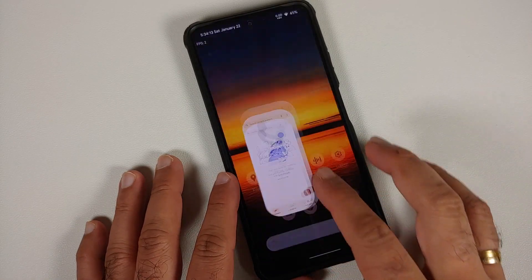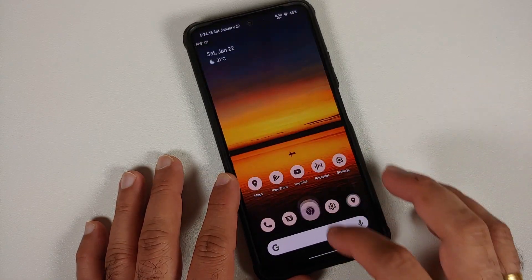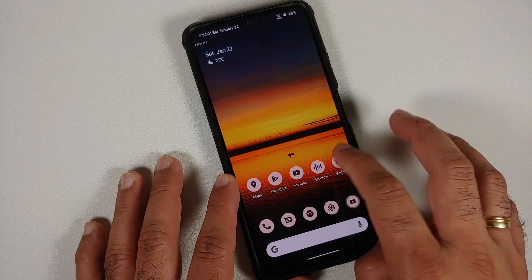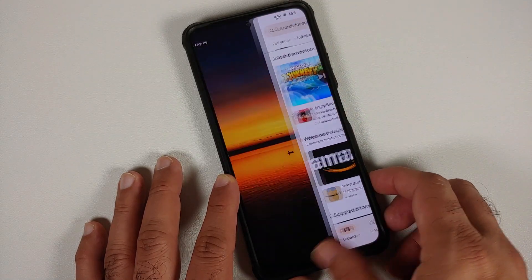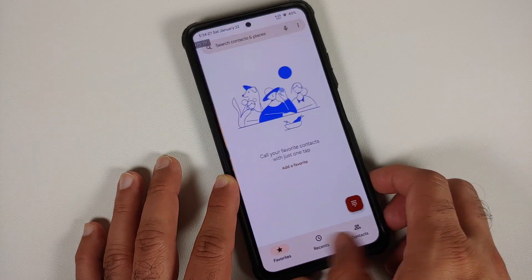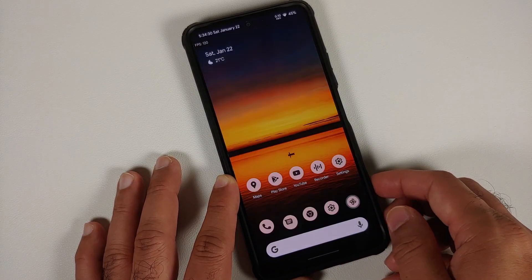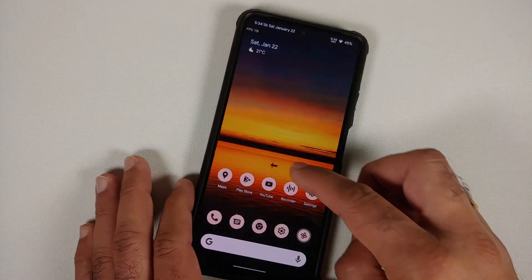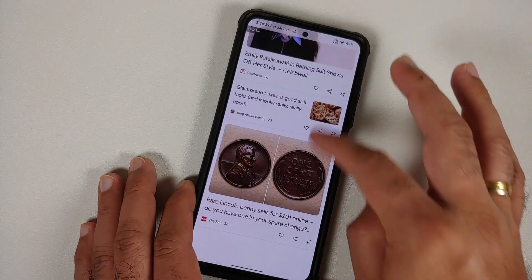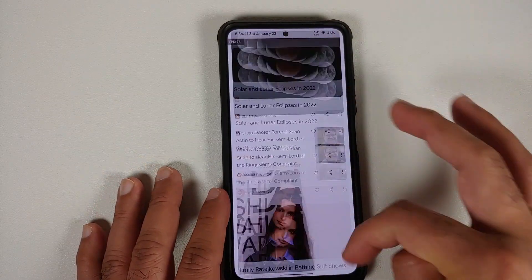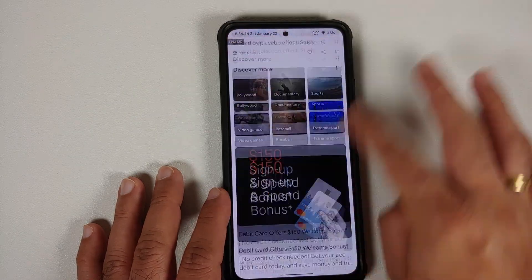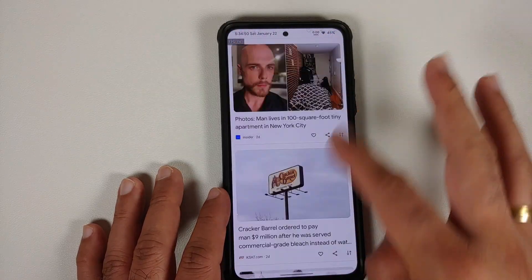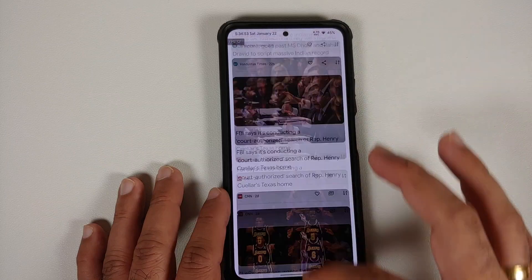Let's check app opening animations for any lags or jitters. There are no lags and no jitters — everything is pretty smooth, all done at 1.2x animation scale. Switching between applications also shows no issues. The recents menu is super fast and smooth. Google Feed, once content is cached, also has no lags or jitters, and the transition from feed to home screen is smooth.